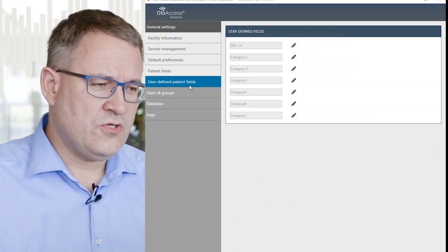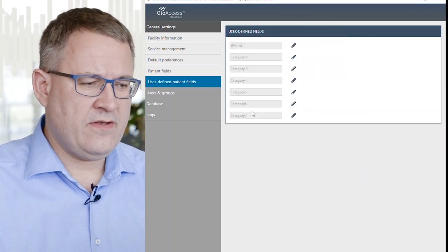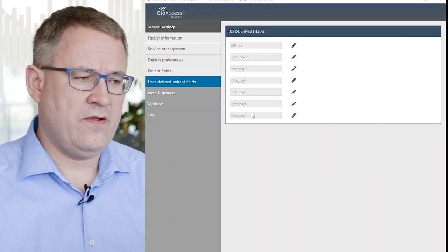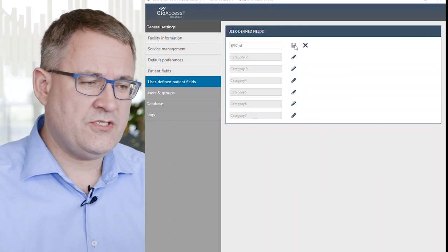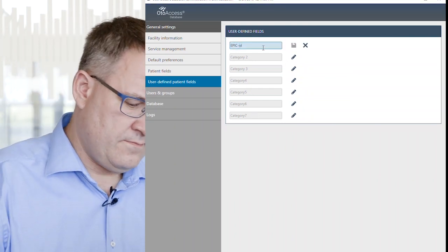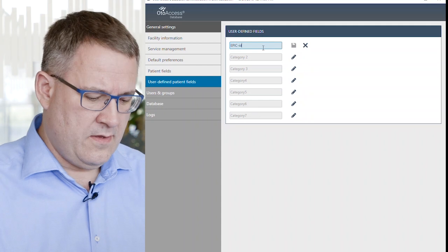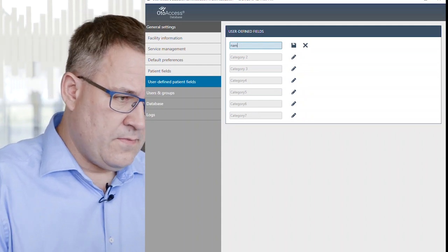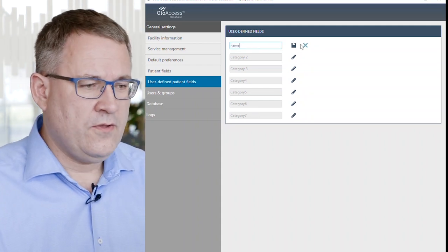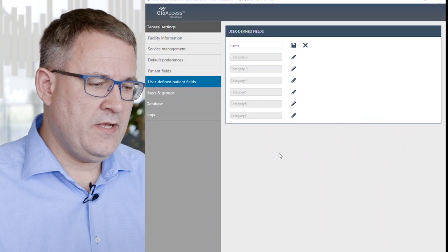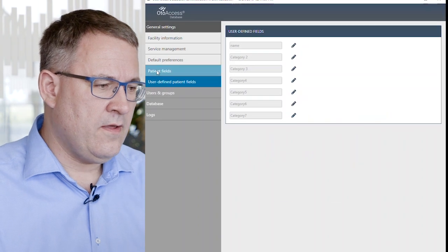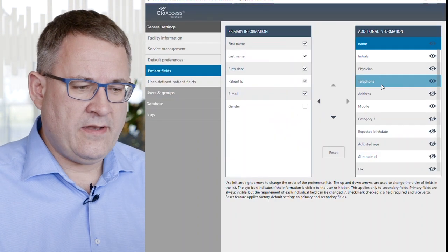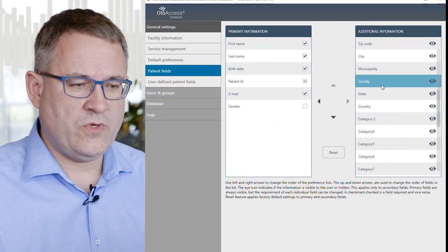You also have seven different category fields that you can rename as needed. And when you save it, you can choose to add it in your patient fields and use it as you wish.